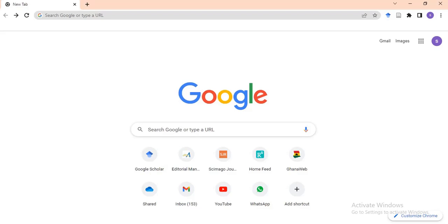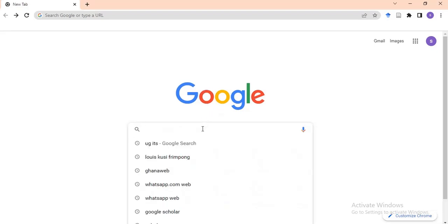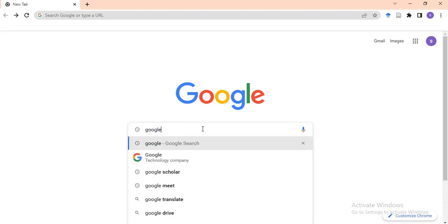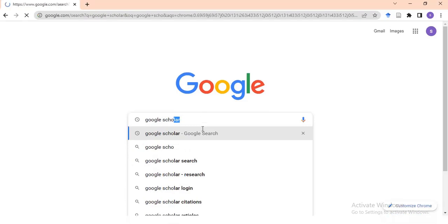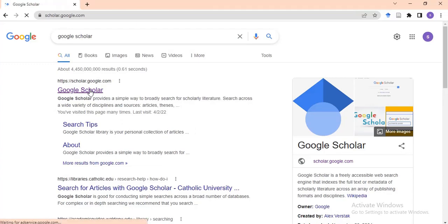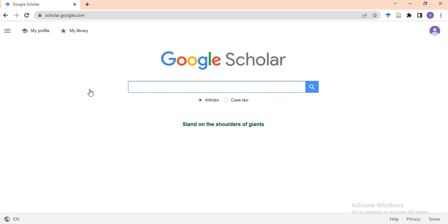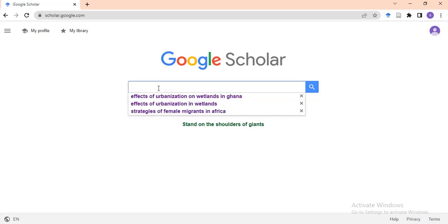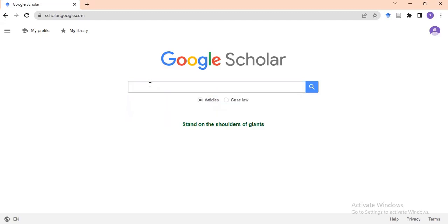This time we are going to look at how to use the Google Scholar database for literature review, and how to download references in any format you want — whether it is APA, MLA, or other referencing systems. First, you open your Google interface, type in Google Scholar, press enter, and click on the first item that appears — the Google Scholar search engine. Then you type in any topic of interest.